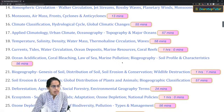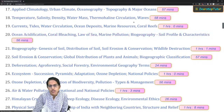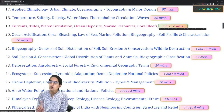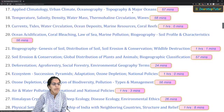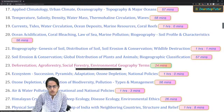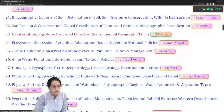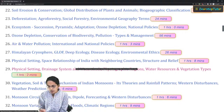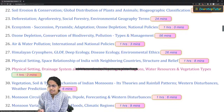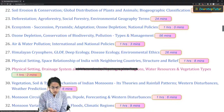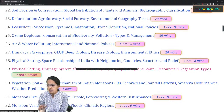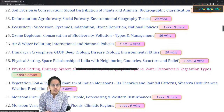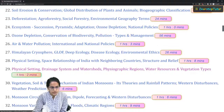Ocean acidification and bleaching of corals is a very important topic in light of environmental concerns. The difference between agroforestry and social forestry could be another important question. Ozone depletion, the Kigali Amendment, COP 26, the Montreal Protocol, and the Kyoto Protocol are all important environmental topics that are part of the syllabus.